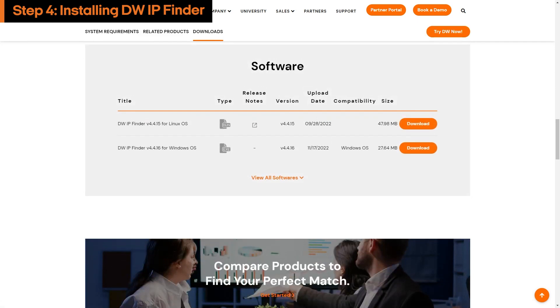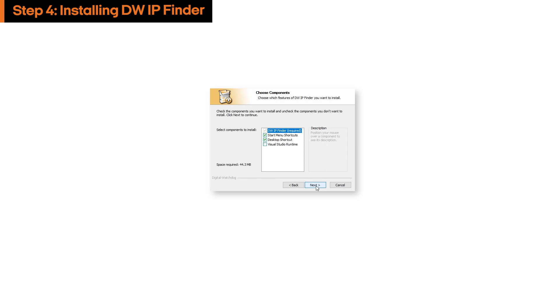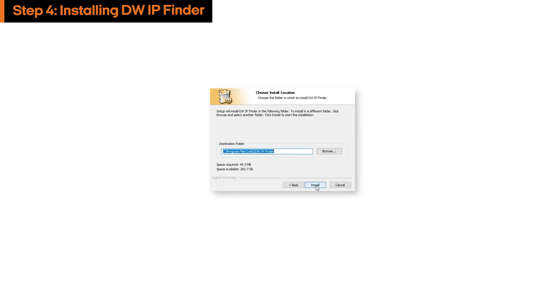DW-IP Finder is available for Windows and Linux computers only. Click the download button for the version that matches your computer's OS and use the installation wizard to install the program.